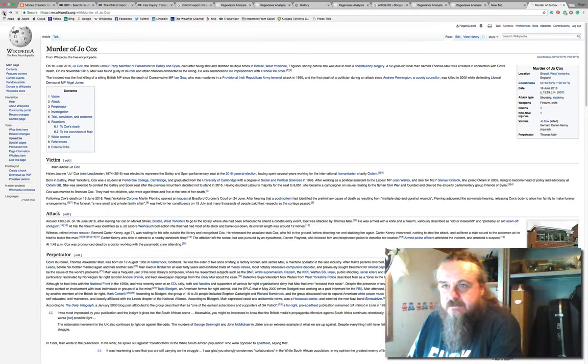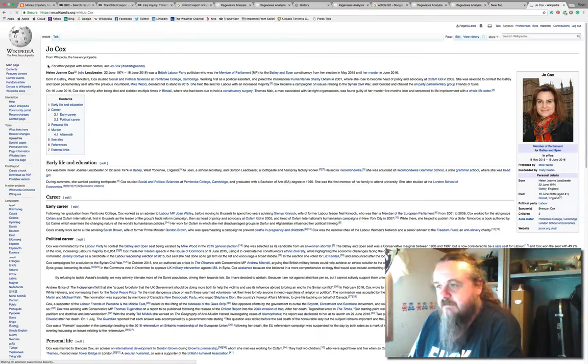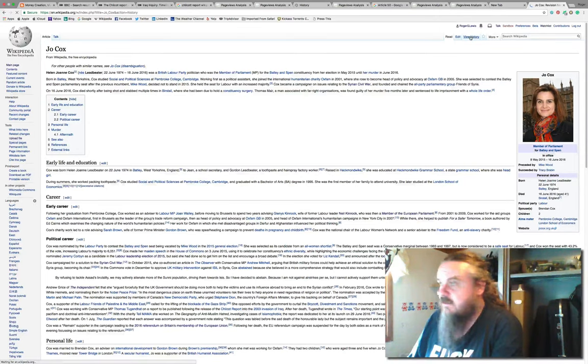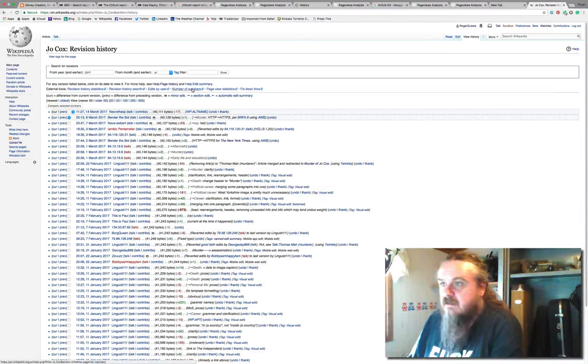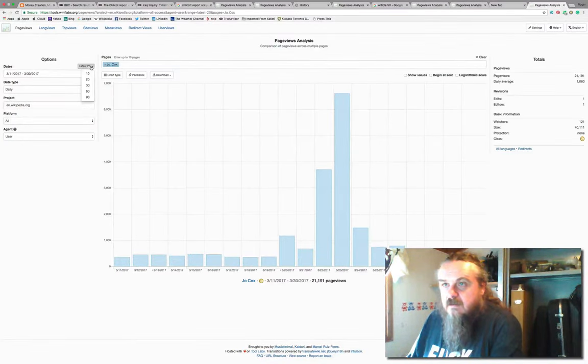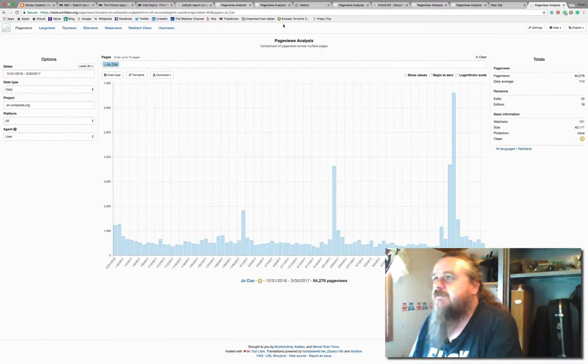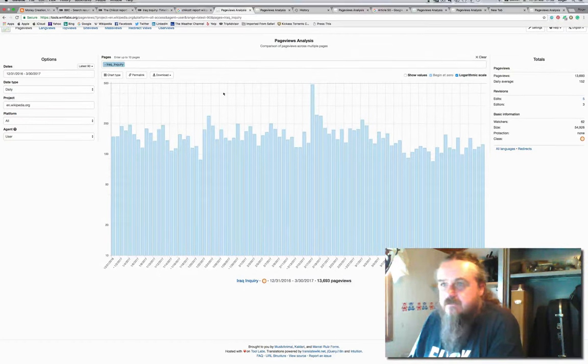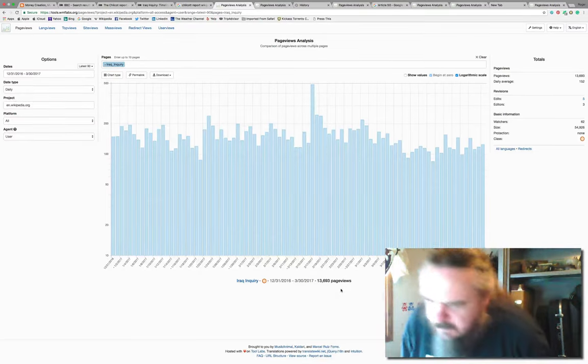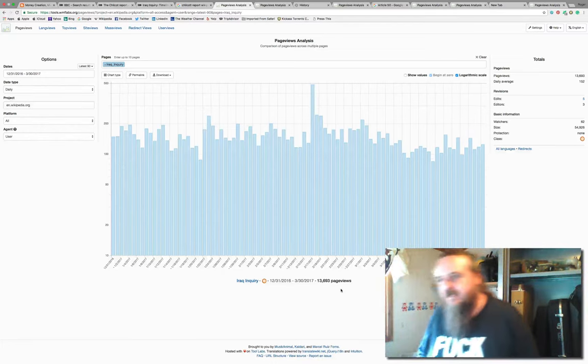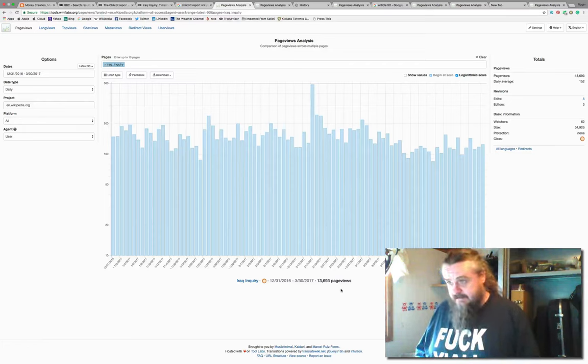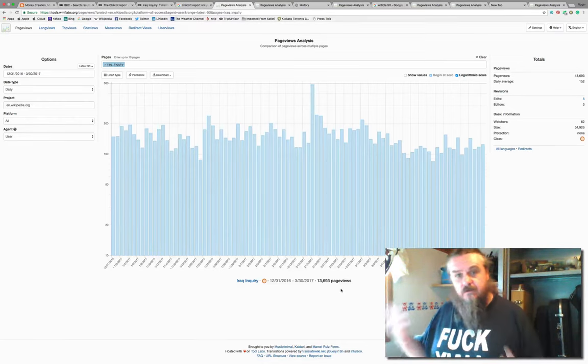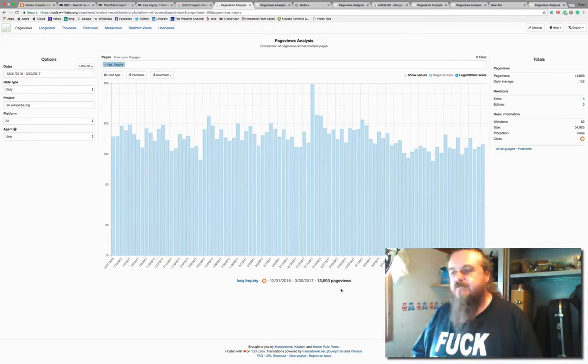This was absolutely terrible. I mean, this is not meant to be in bad taste. Page view statistics: 64,000 views. But if you compare that to the Chilcot Report, which has had 13,000 views, that is an interesting point about current affairs, about coverage of news items, and the skewed order of newsworthiness that we find in our concentrated media.